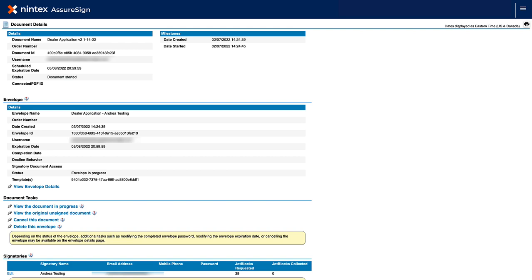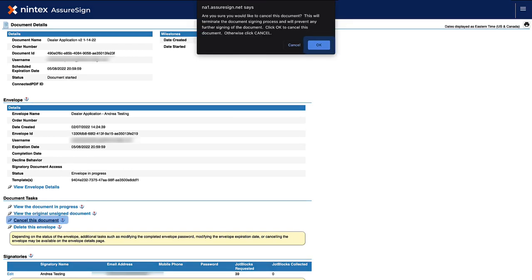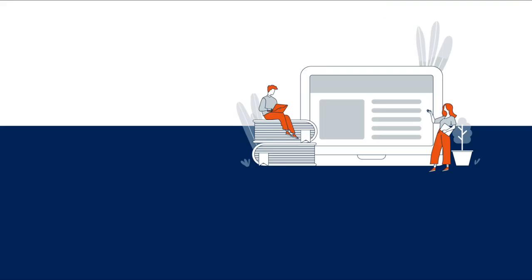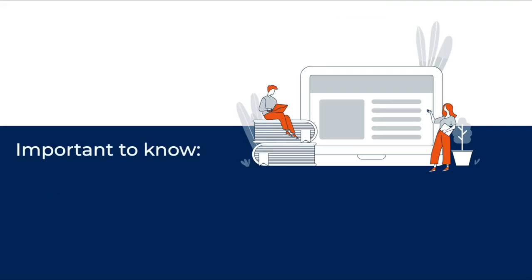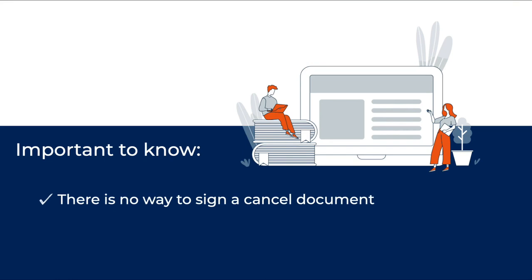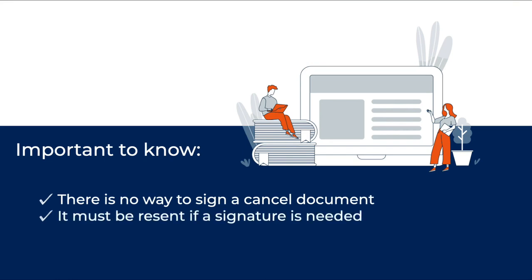From the Document Details page, scroll down to the Document Tasks section, where you will see the option to cancel this document. If you choose to cancel the document, this will terminate the signing process immediately. It is important to know that there is no way to sign a cancelled document — it must be resent if a signature is needed.